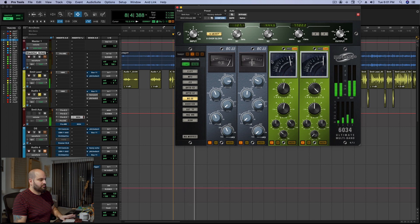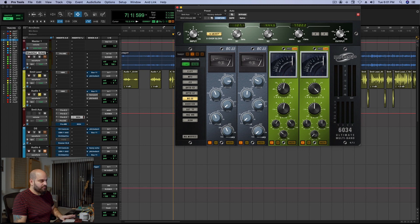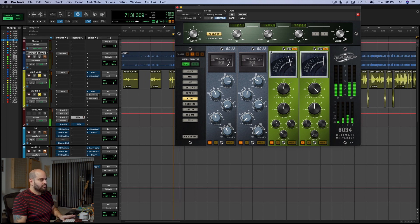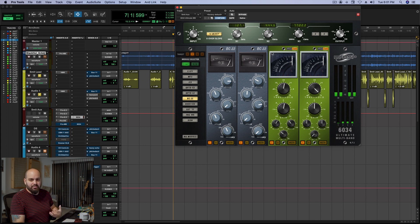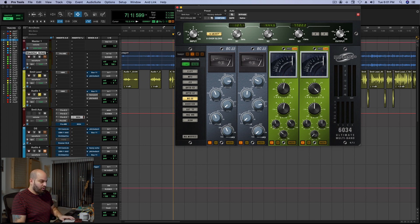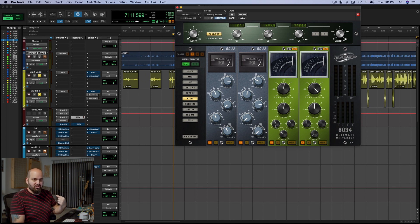I think I want to slow down the attack time on the upper mid band. There we go — now we get that impression of dynamics coming back. Notice that going from a faster attack time to a slower attack time on the upper mids changes the perception of the dynamic of the vocal entirely.